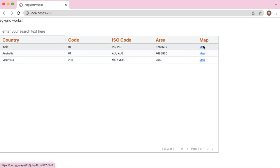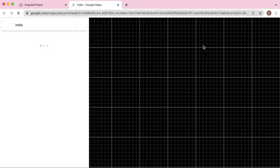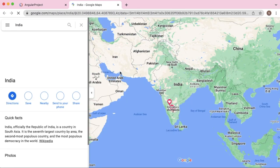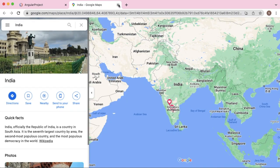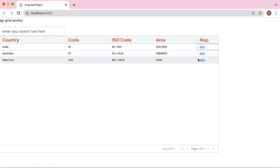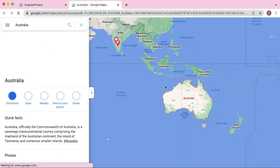Now when I click on India, the India map is getting opened here. Similarly, if I click on Australia, the Australia map is getting opened here.